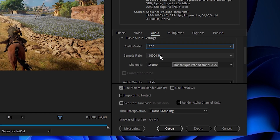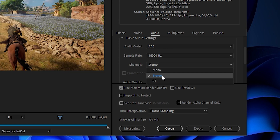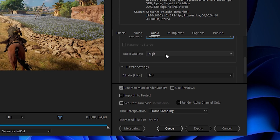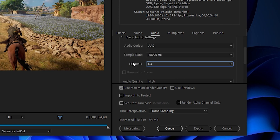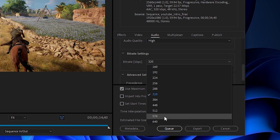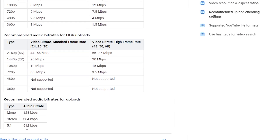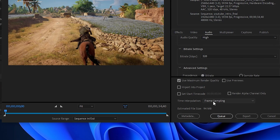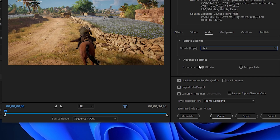In the Audio section of the export dialog, choose the AAC codec. For most people with two-channel stereo output, select stereo. If you have 5.1 channel output with five speakers and a subwoofer, you can use 5.1, which is really high quality. For the audio bitrate, in Premiere Pro the maximum for stereo is 320 kbps. For 5.1 channel you can go up to 512 kbps as per YouTube's official settings. I normally keep mine at stereo with 320 kbps as the maximum, which is perfect.